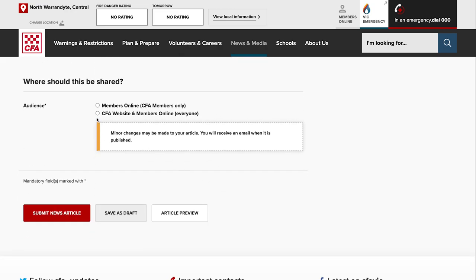The audience: this is whether if you just want the news article to appear on members online for CFA members only, you would select this checkbox. Or if you want it to be public and on members online, select this one.